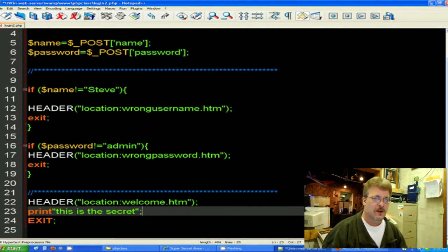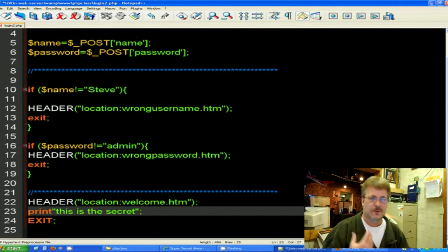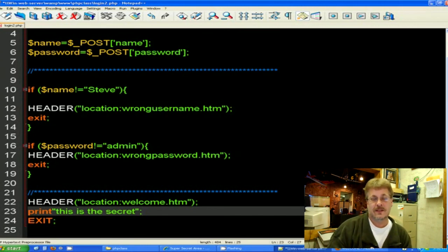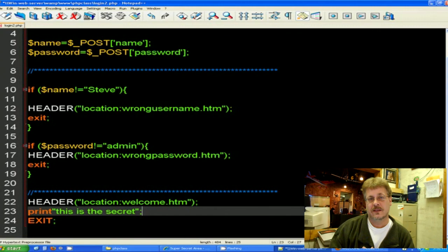I know when you're working with the web, it's password, password, password. So this is a good example of how to use a password that's completely secure.